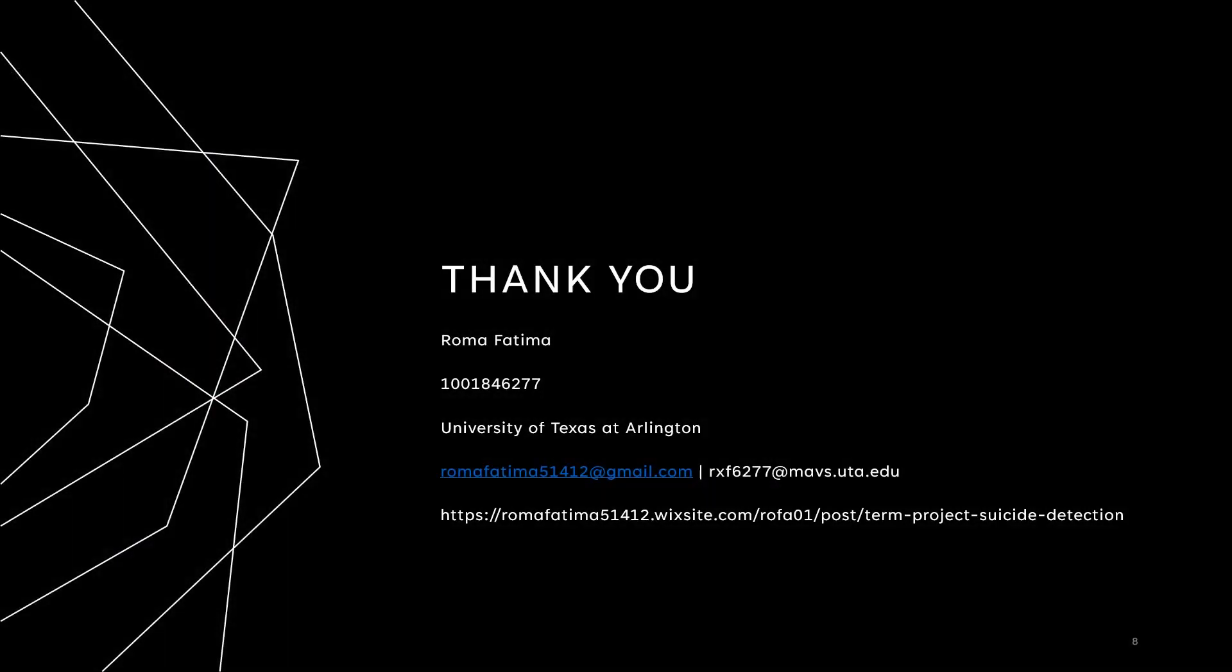If you want to learn more about this project check out my blog. I have linked it in the description and thank you so much for watching.